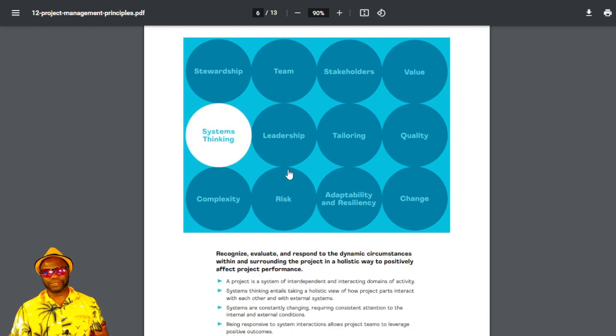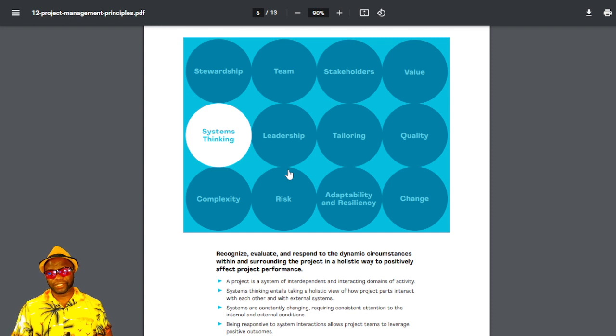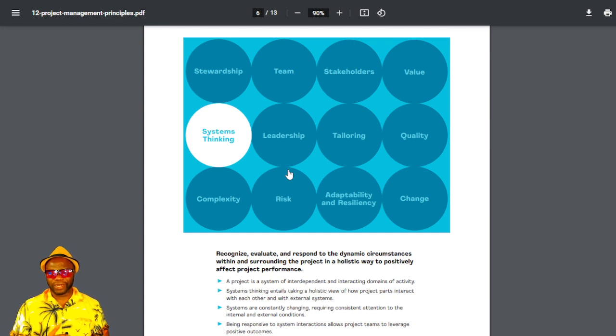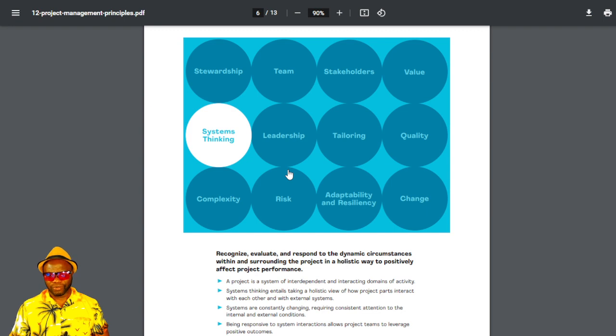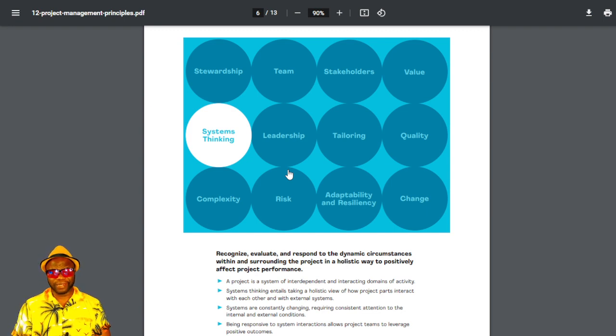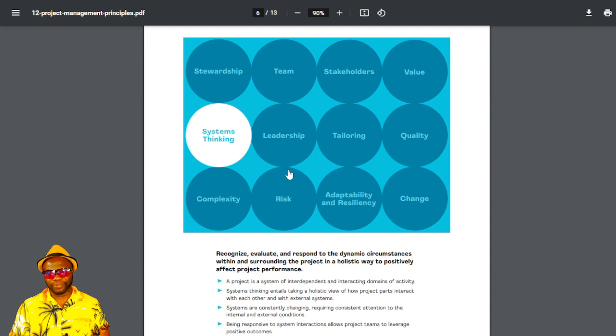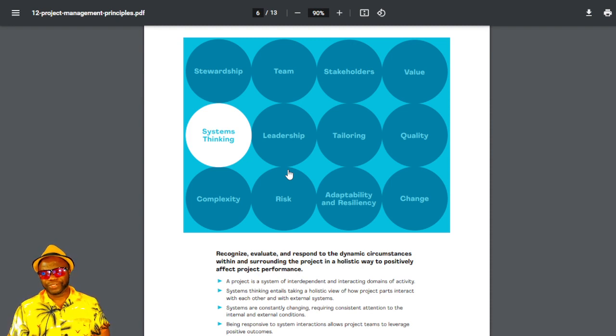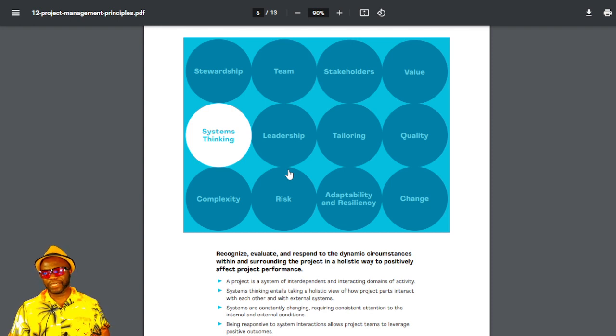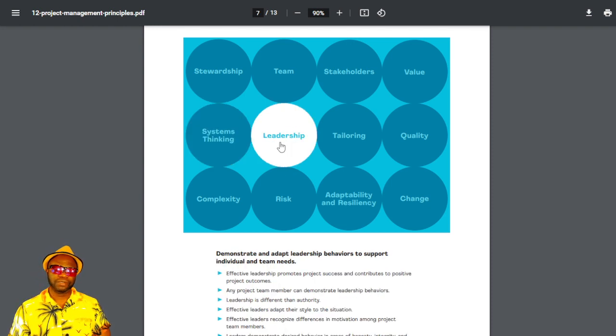The next one is systems thinking. Seeing the big picture. It says recognize, evaluate, and respond to dynamic circumstances. What's this talking about? It's just saying be agile. You've got to see the big picture, and then you've got to be agile because the environment is always changing. The playing field is always changing. Being responsive to system interactions allows the project teams to leverage positive outcomes.